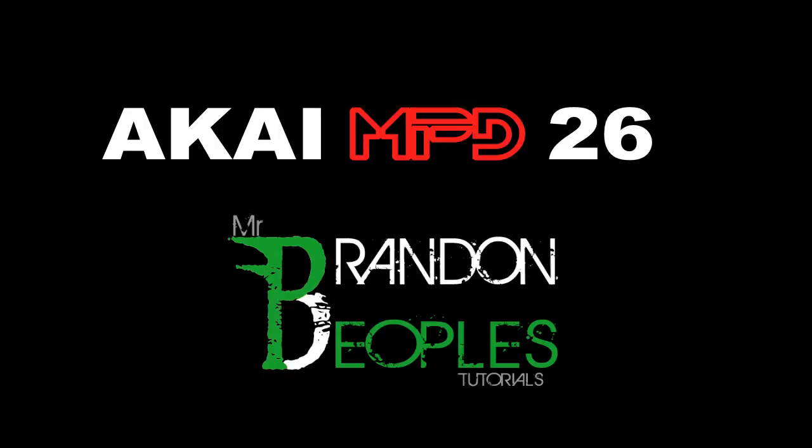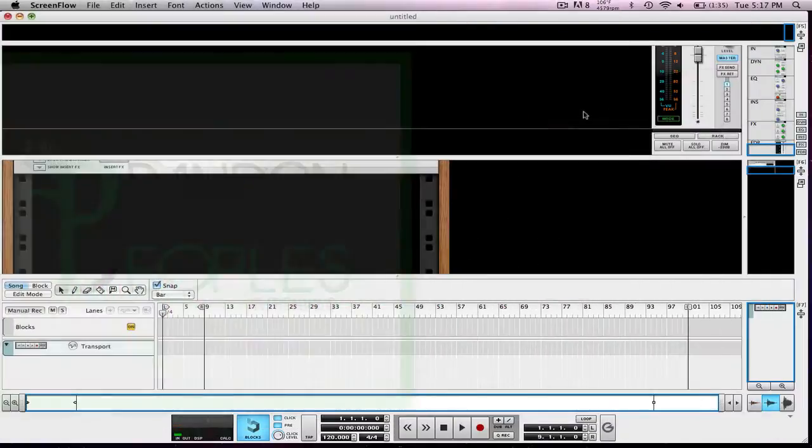It's a little bit confusing because there is no actual MPD-26 file that is recognized by Reason so you kind of have to beat the system.